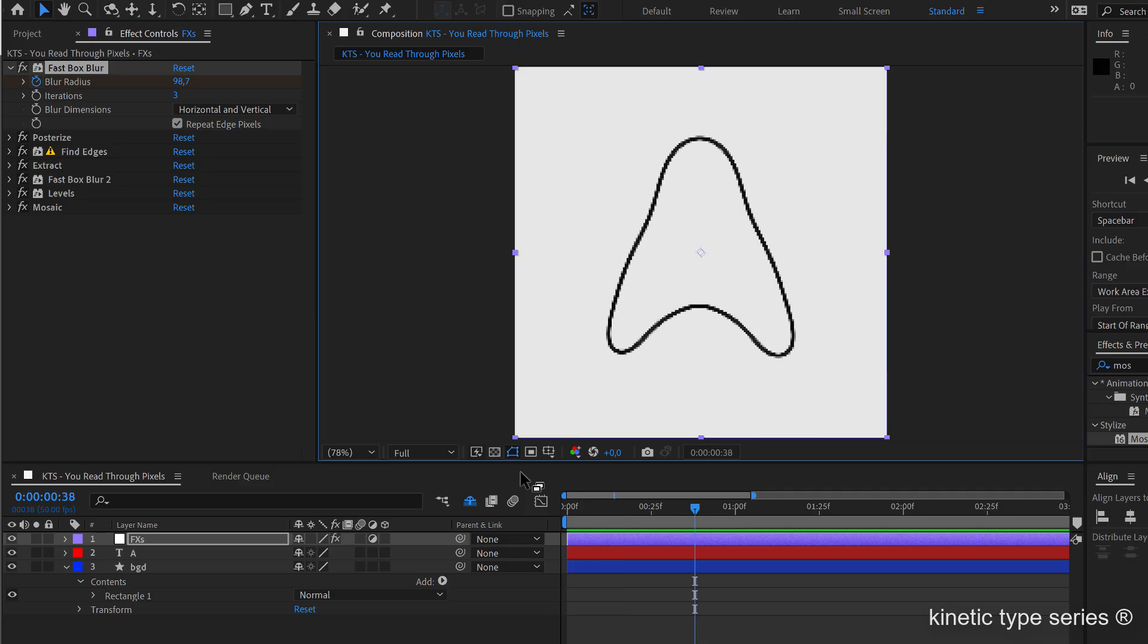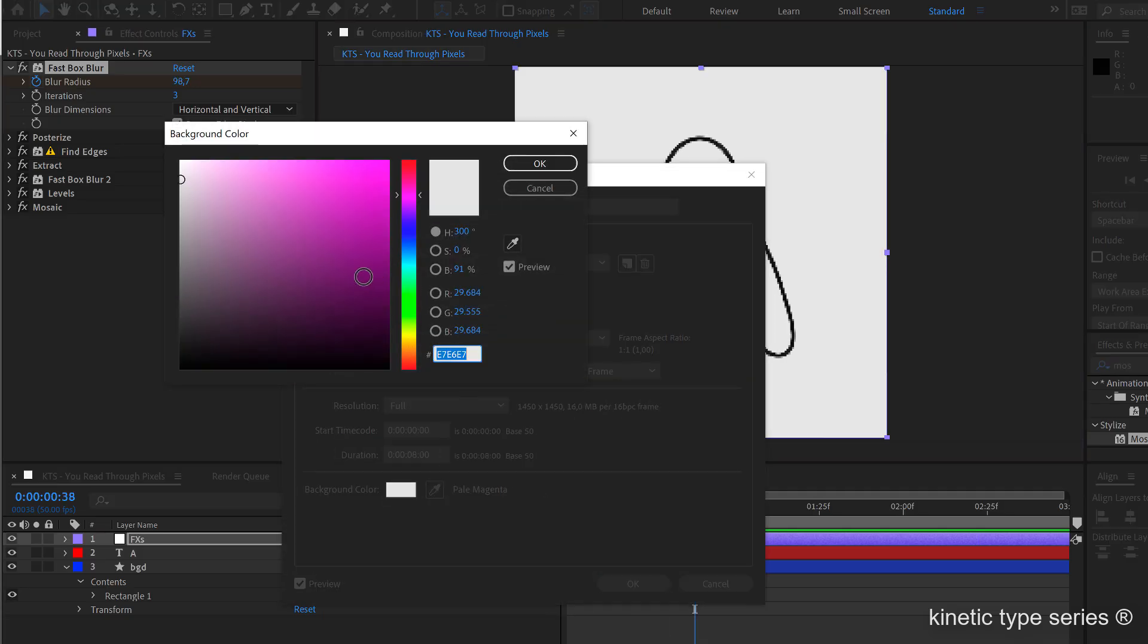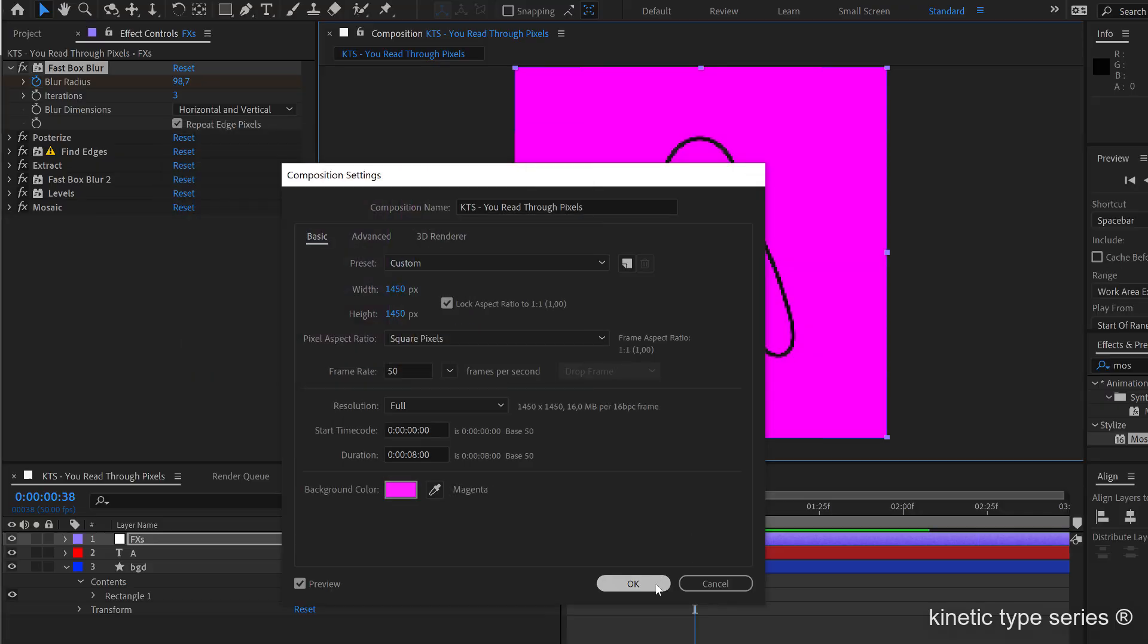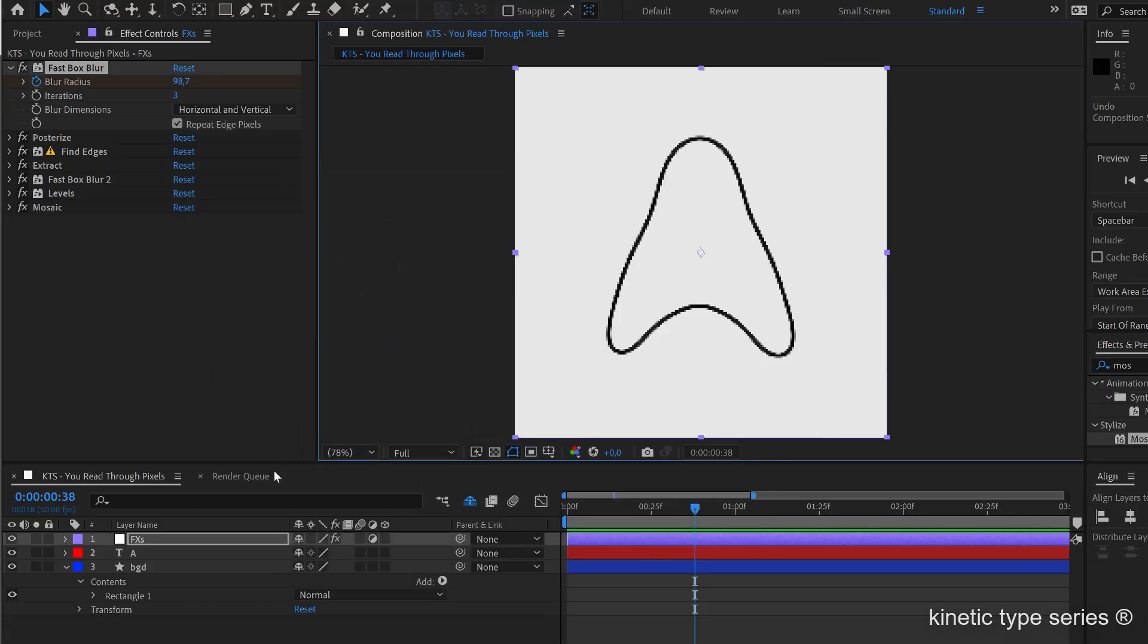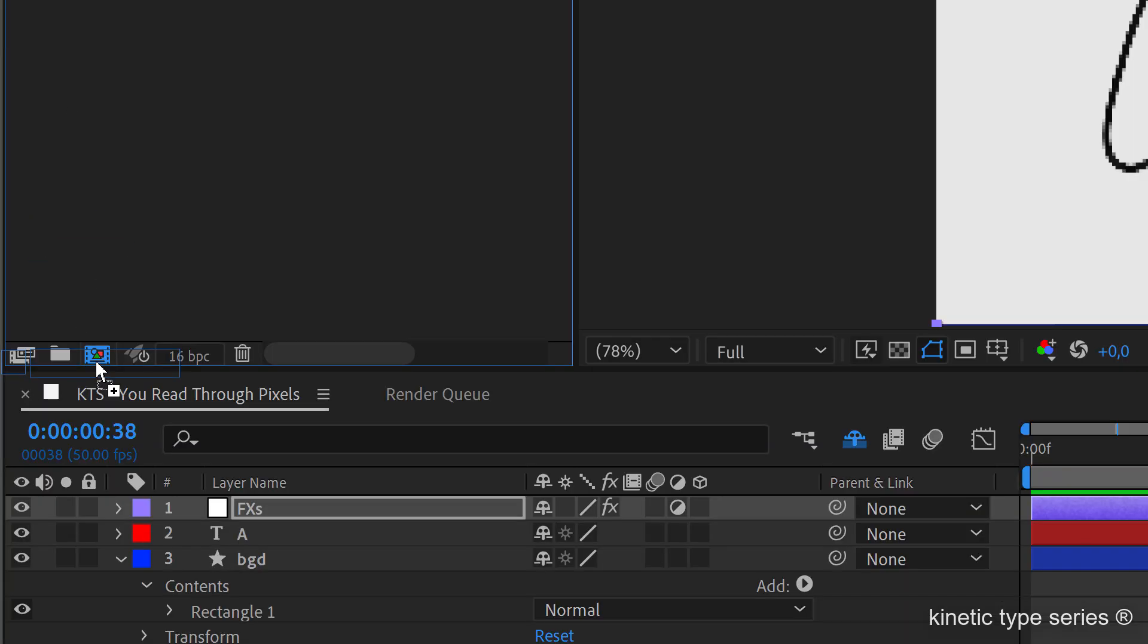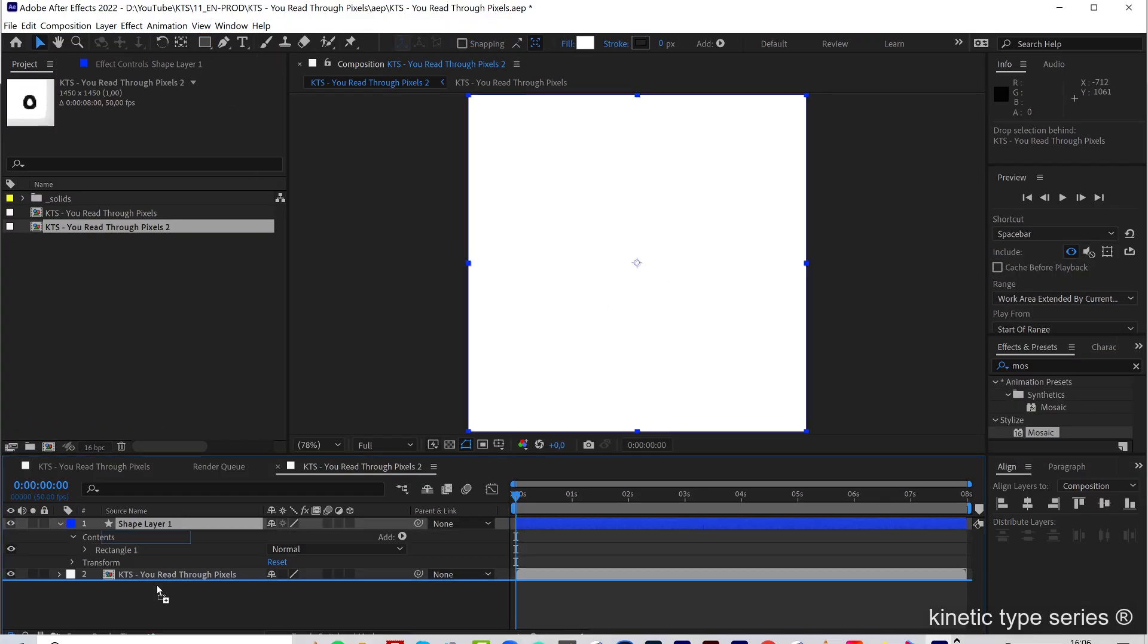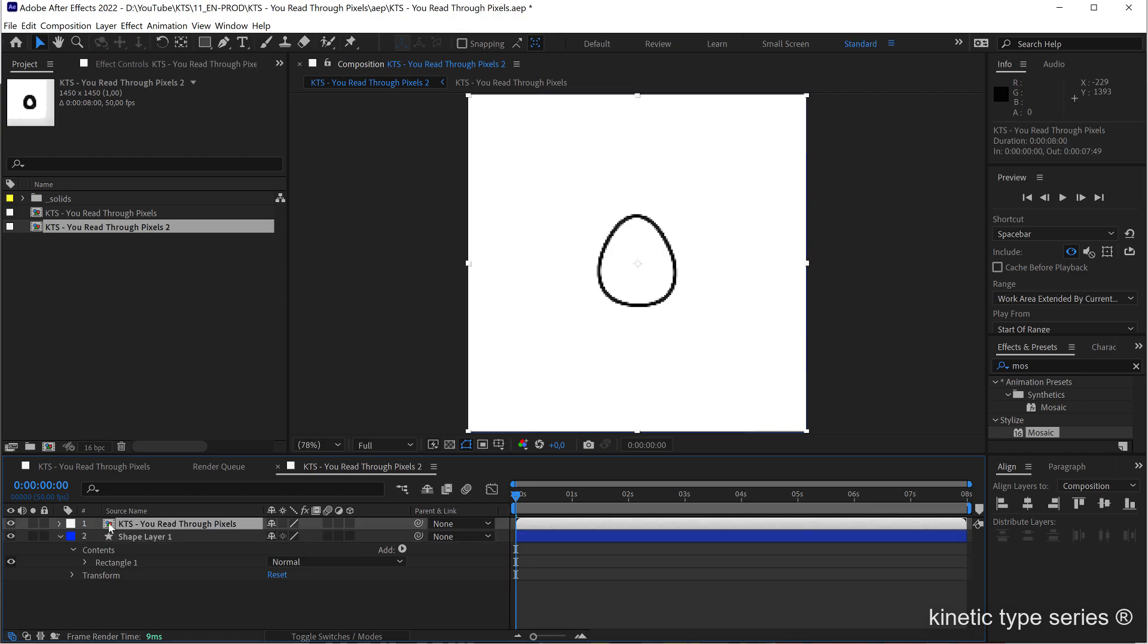Okay, we can deactivate the transparency grid and maybe you want to go to the composition settings and change the background like this. Or even you want to throw this composition into another one and then create a different background because as you remember this one here is just the lines.